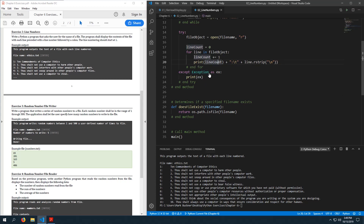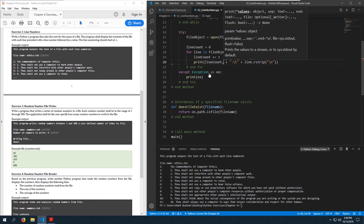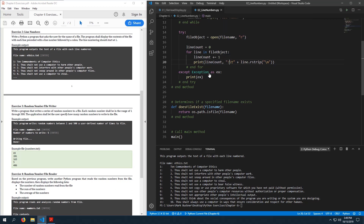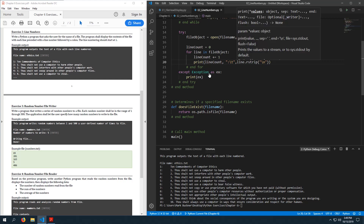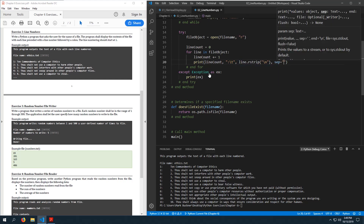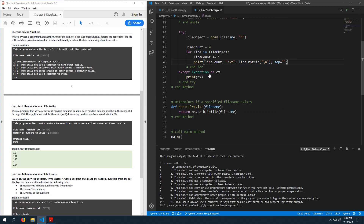I did concatenation here — you don't have to do concatenation. Had I instead done: print(line_count, colon_and_tab, line, sep=''), that also would have worked without the type error.